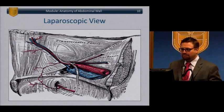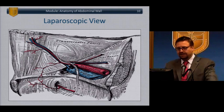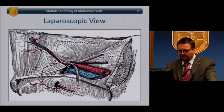The laparoscopic view is important because laparoscopic inguinal hernia repair has become common. This is the view from the intraperitoneal perspective, and we'll talk more about that as we discuss laparoscopic repair.